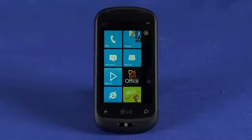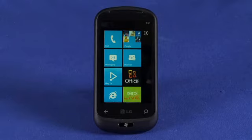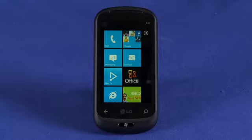Hi, this is Andrew Moore Crispin and you're watching How Do I Use Windows Phone 7 on Butterscotch.com. Today we're going to take a quick look at the connections that are available on Windows Phone 7.